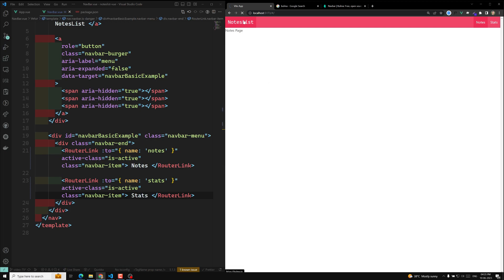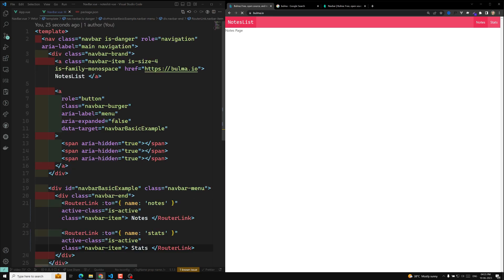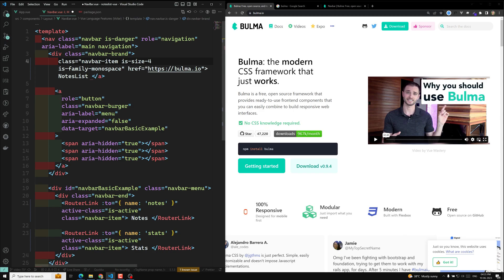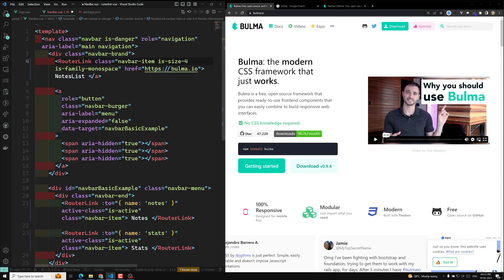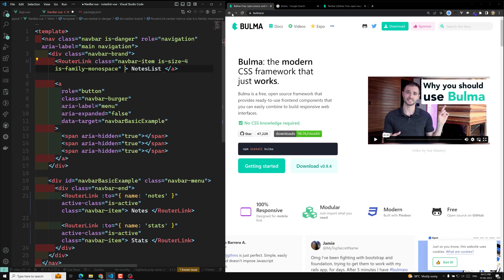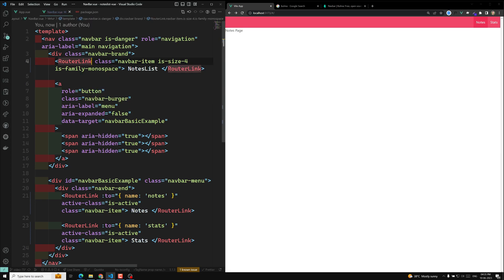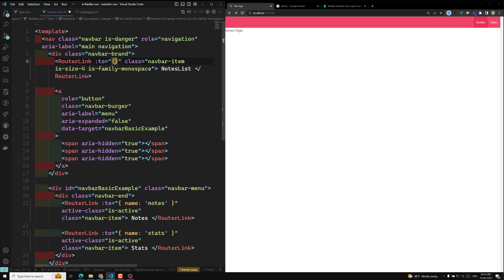The nodes list, if I am trying to see, it is refreshing the complete page. So what we will try to do is convert this one also to router link. Router link. I have converted this one. Let us remove the Bulma redirect. That is the reason it redirected to Bulma. Here also we convert it into router link, and we add `to` with `name: nodes`.